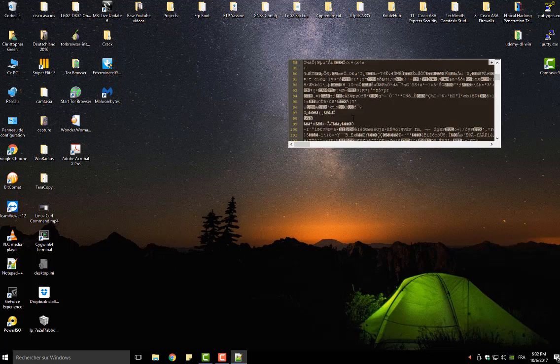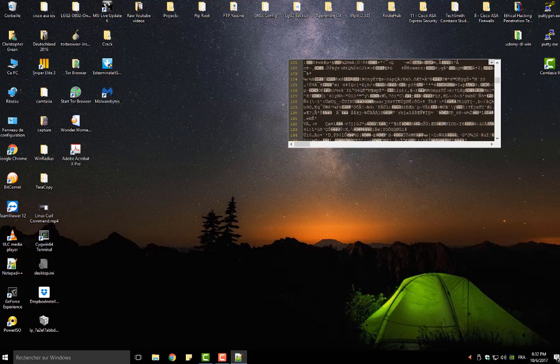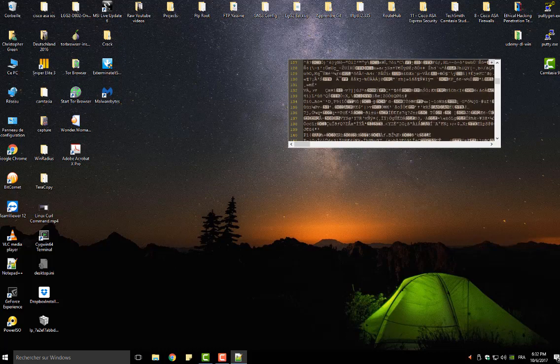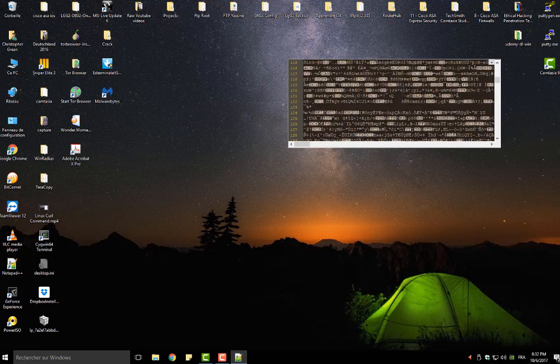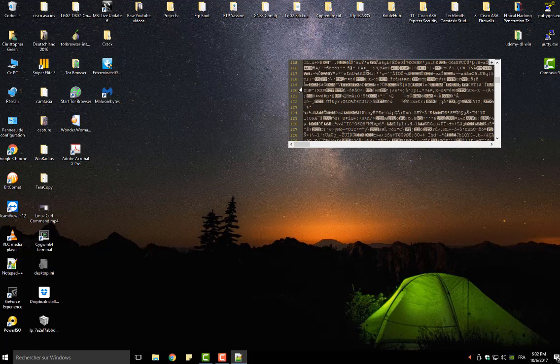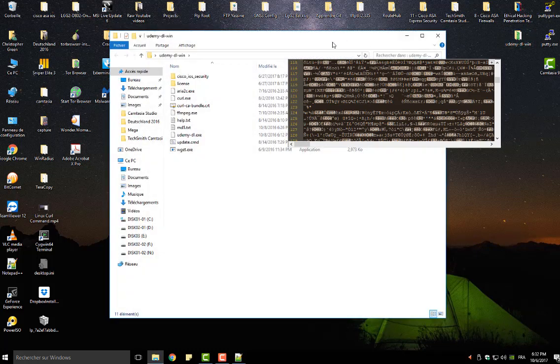And of course, this post-it is always on top of all other windows.